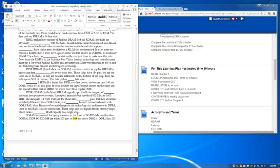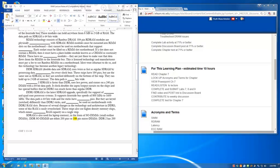DDR-SDRAM, or double data rate SDRAM, runs twice as fast as regular SDRAM by processing data twice on every clock beat. These strips have 184 pins but are the same size as SDRAM, so to tell them apart, they're notched differently along the bottom of the strip. They can hold up to 2GB of memory. The data path is also 64 bits wide.